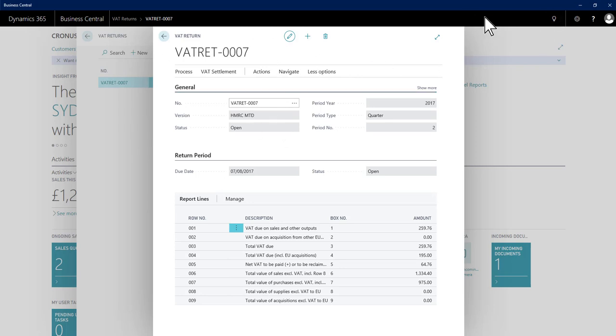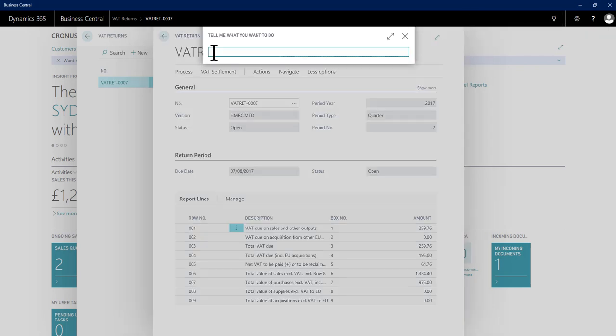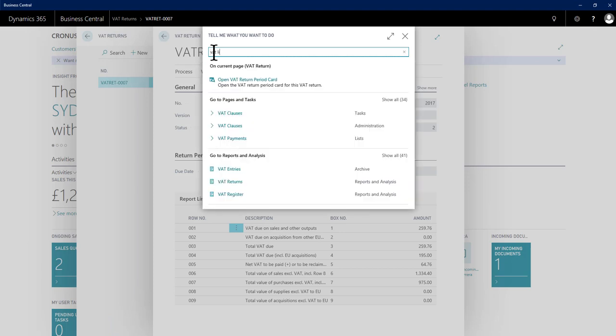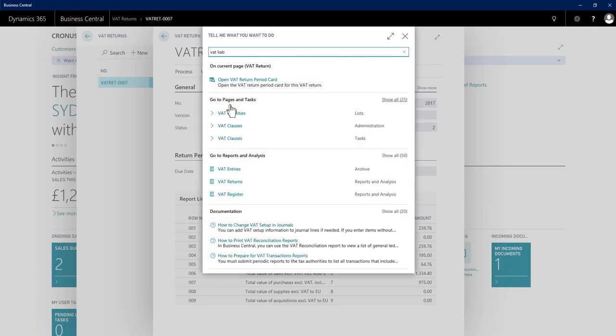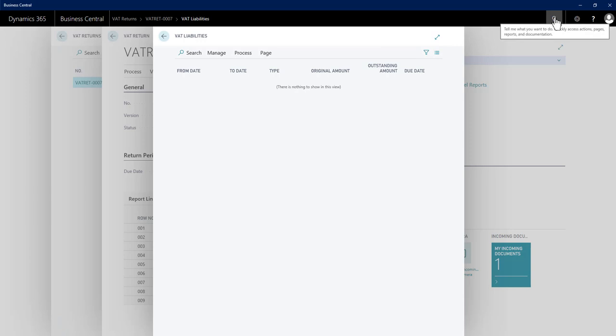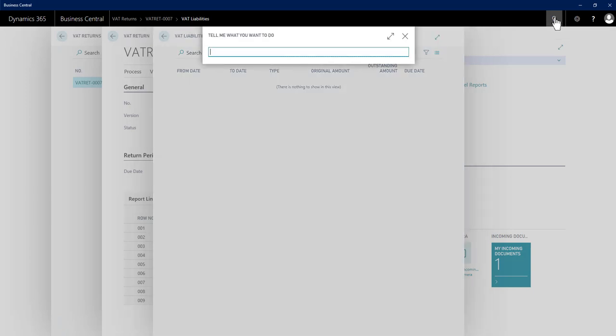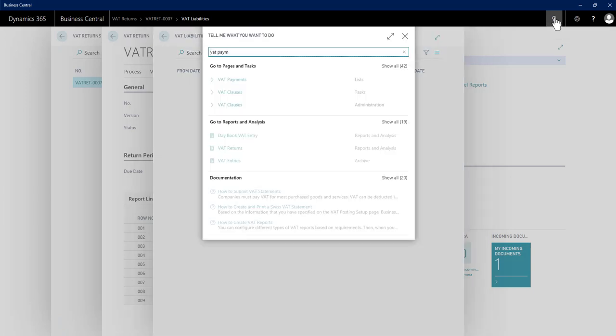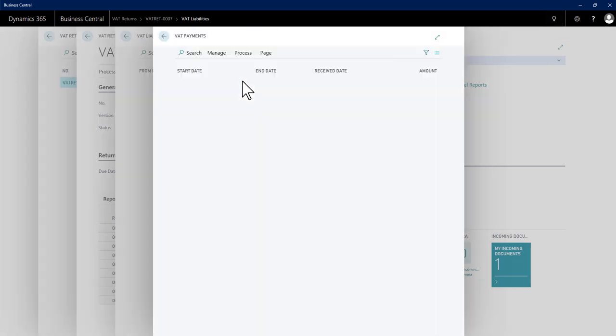There are two other pages that are worth a very quick look beyond the submission. There is a VAT liabilities list page which will show my outstanding amounts and their due dates, and there is also a VAT payments list page where I can review payments that I have made.